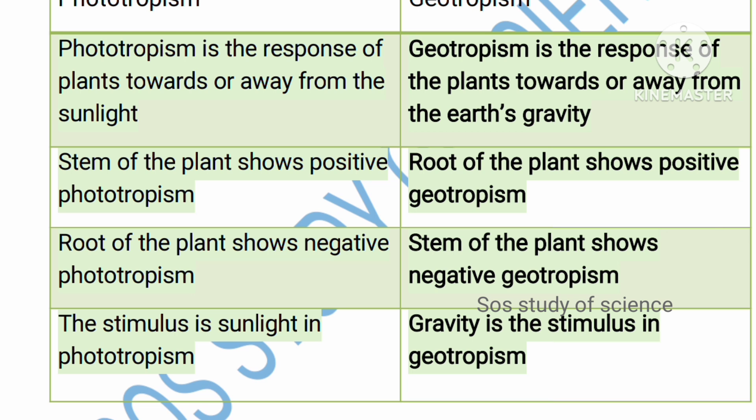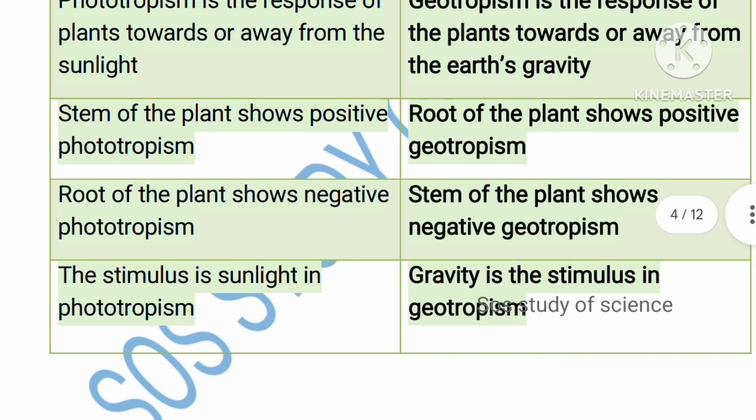The stem shows negative geotropism because the stem grows above the soil. The stimulus in phototropism is sunlight — where there is sunlight, the plant bends towards that region. In geotropism, gravity is the stimulus, so the roots grow towards the soil, meaning towards gravity.